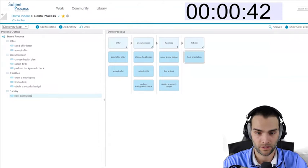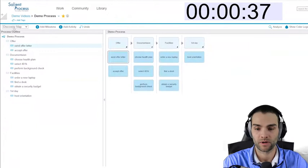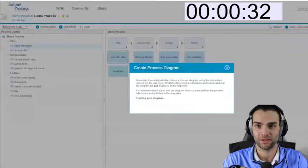Okay, host orientation. We'll make a swim lane here and flip to a process diagram, and it should create what will resemble a process map.